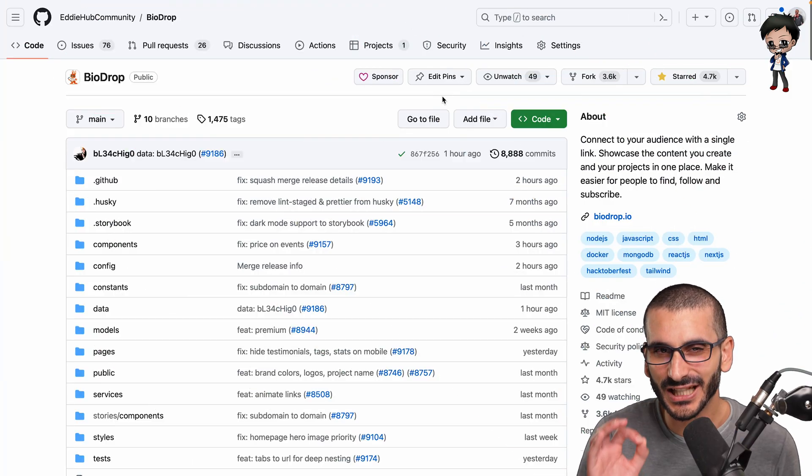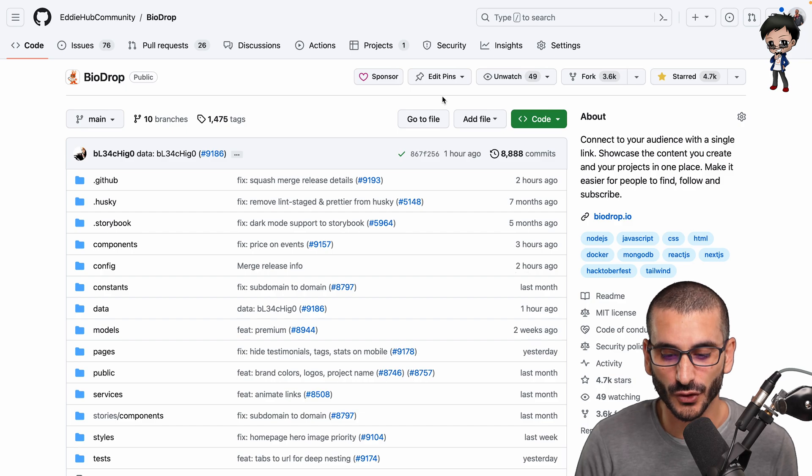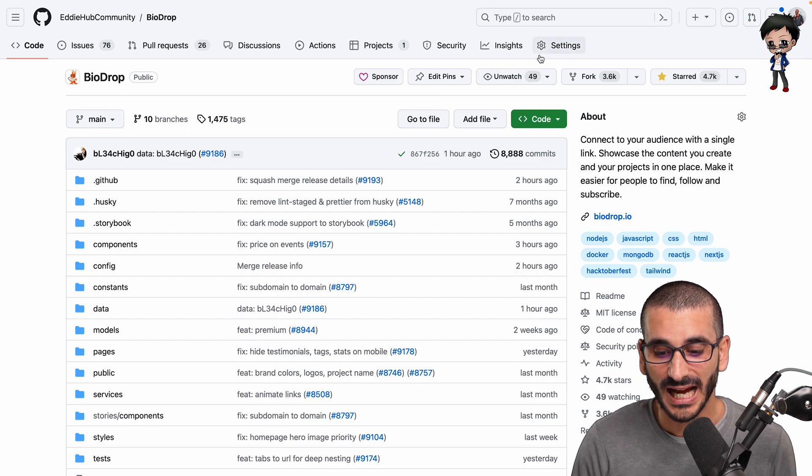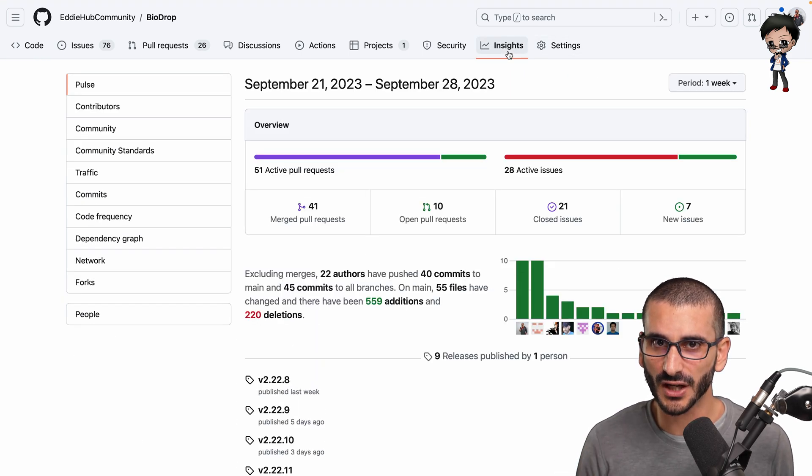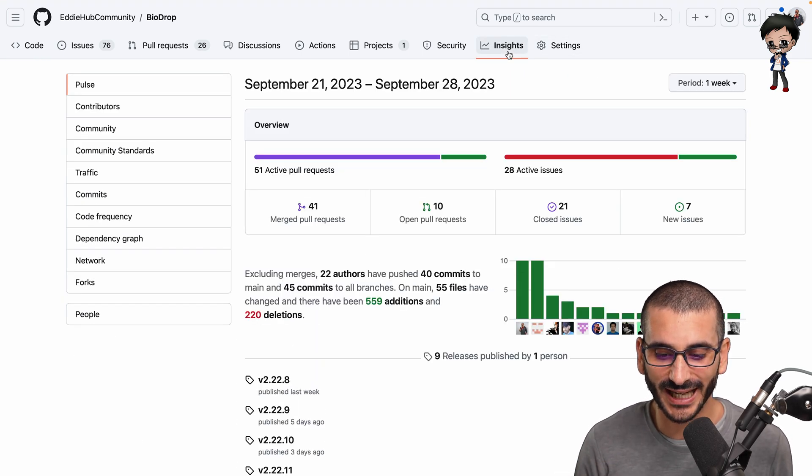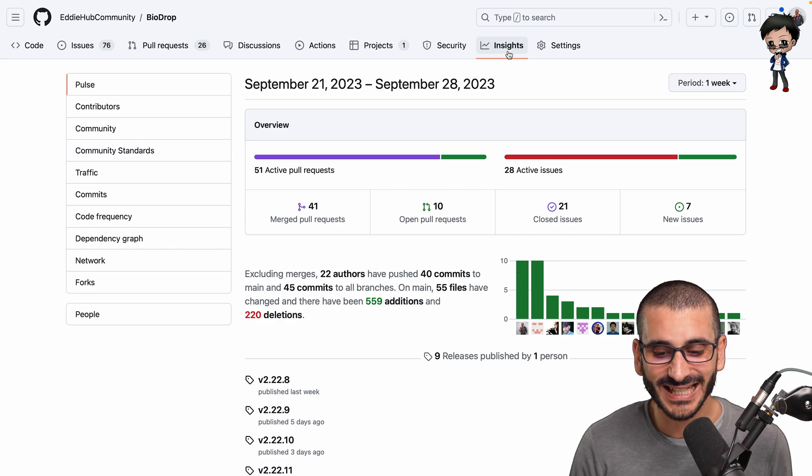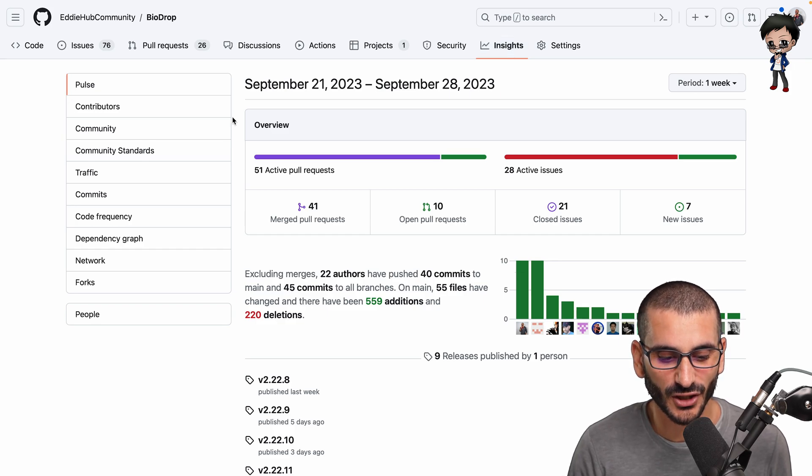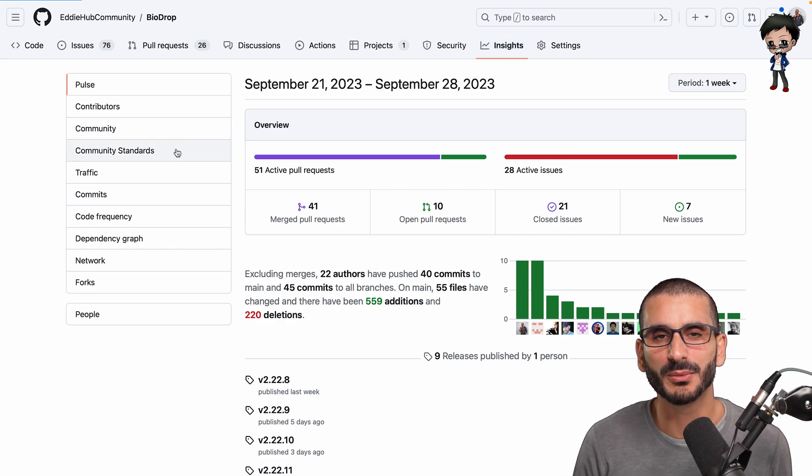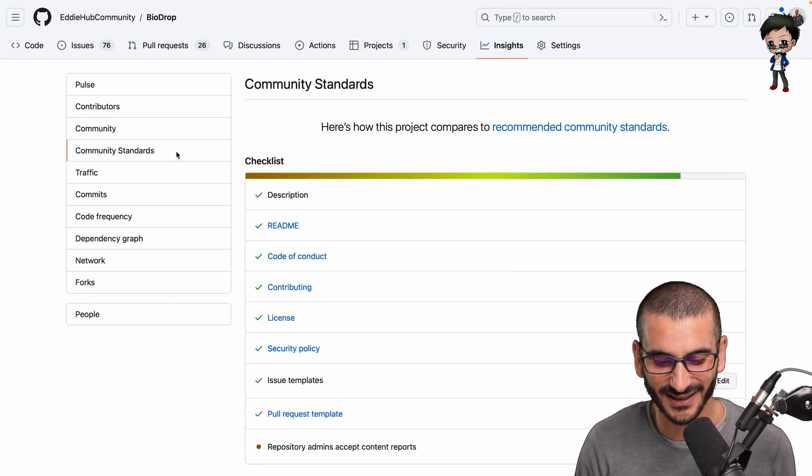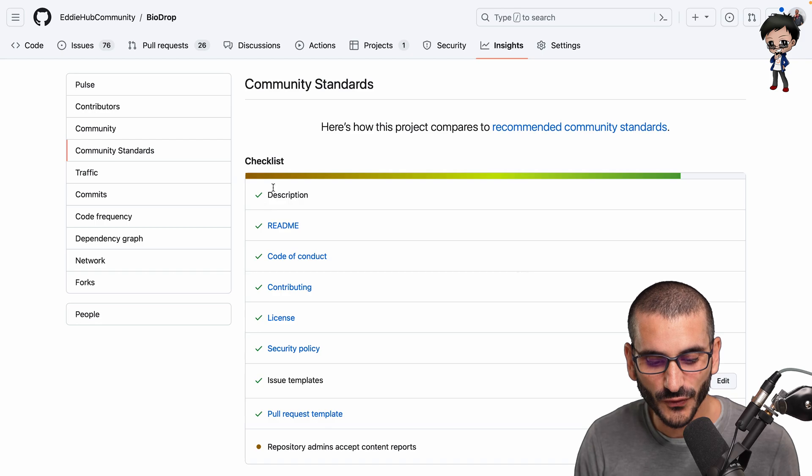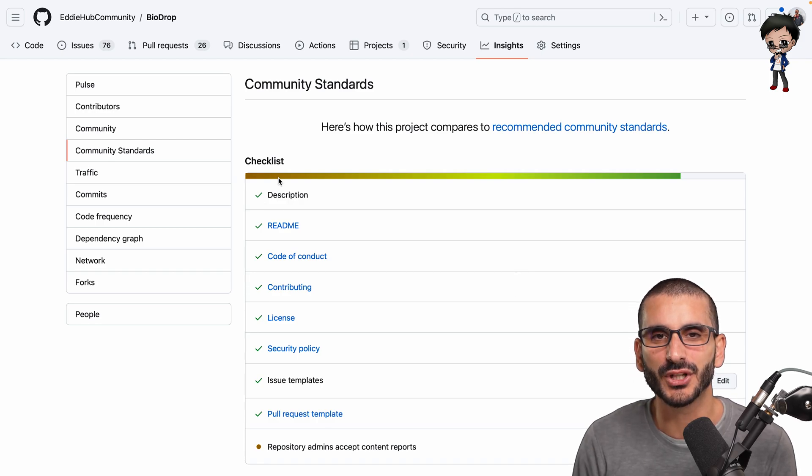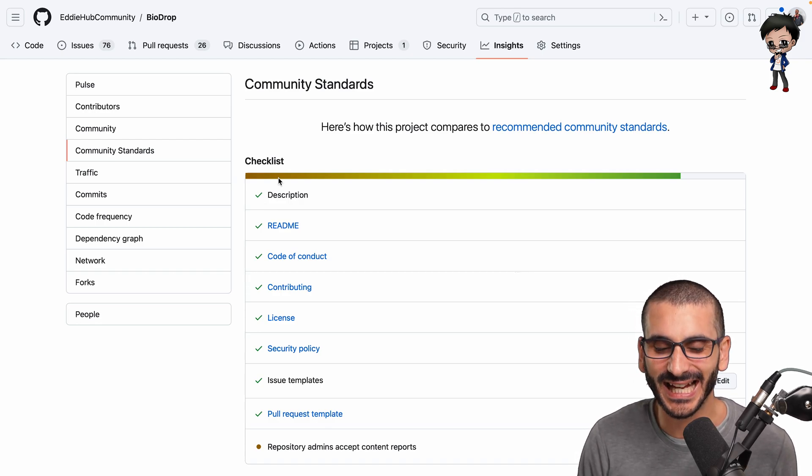The next thing that you want to do for your repo, and do check this, don't assume you've done all these, check it. Go to the insights tab at the top and go to the community standards, and here you'll see that you've got these items that should be checked.